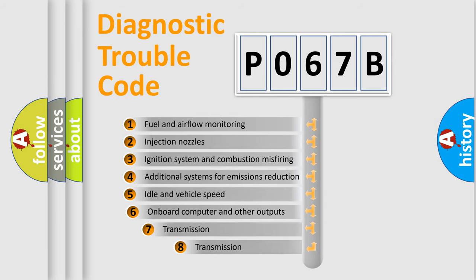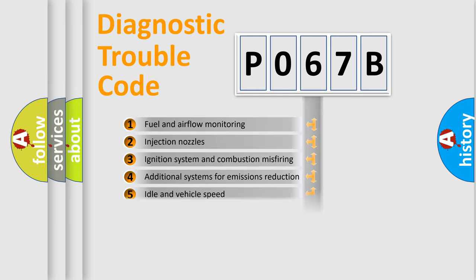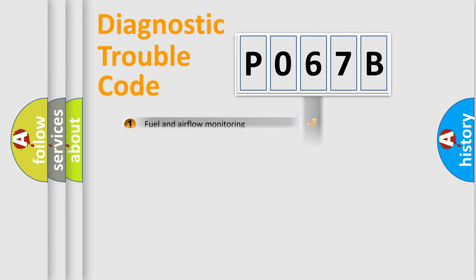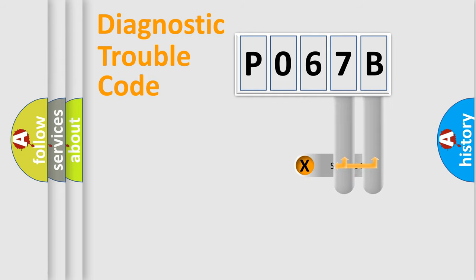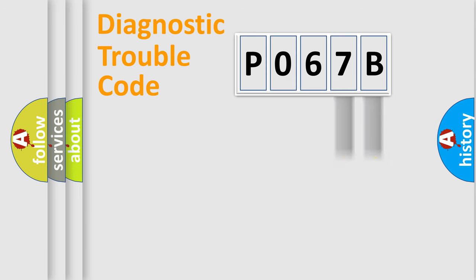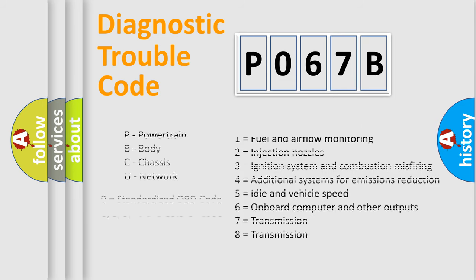The third character specifies a subset of errors. The distribution shown is valid only for the standardized DTC code. Only the last two characters define the specific fault of the group. Let's not forget that such a division is valid only if the second character code is expressed by the number zero.